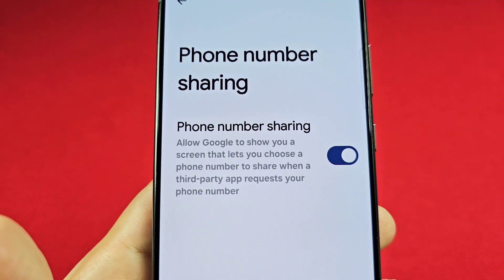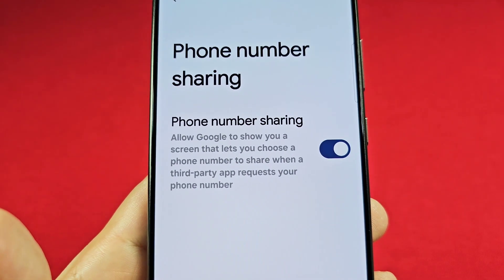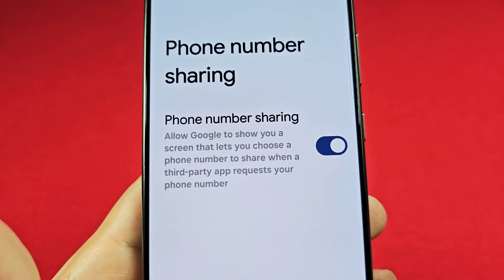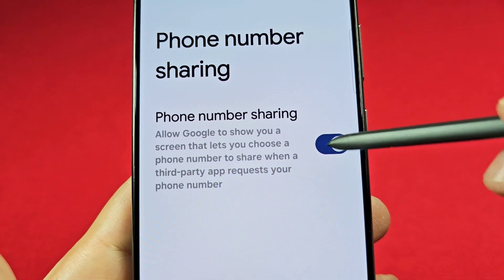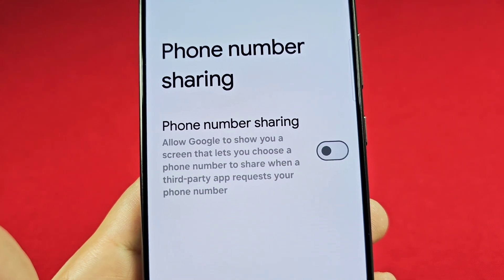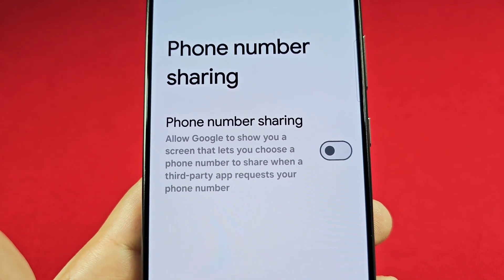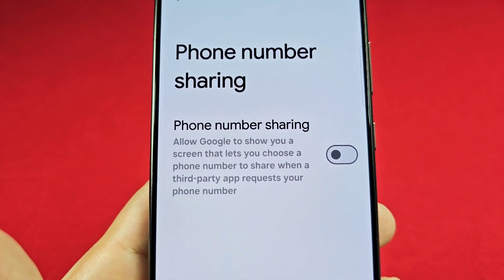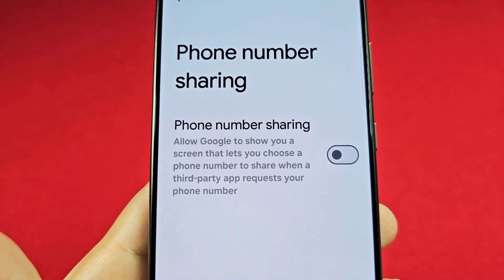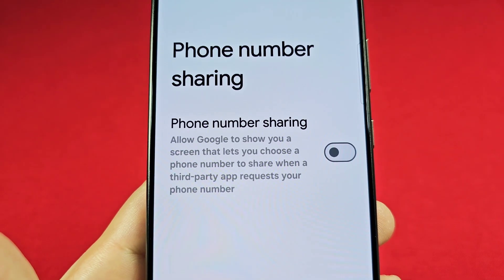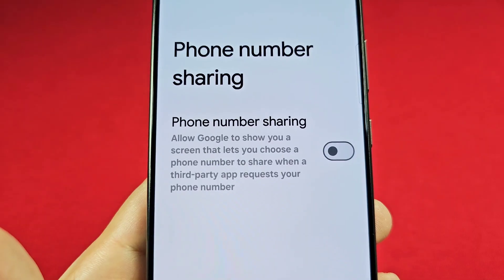To prevent the autofill suggestion of your personal phone number, turn this off. This way you'll have to manually fill in the phone number field instead of it suggesting and accidentally inputting it.